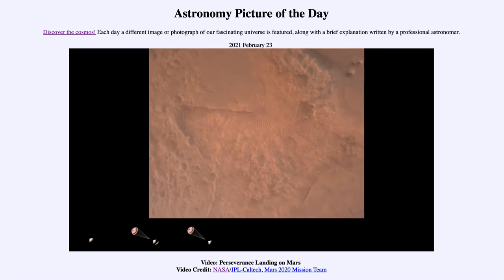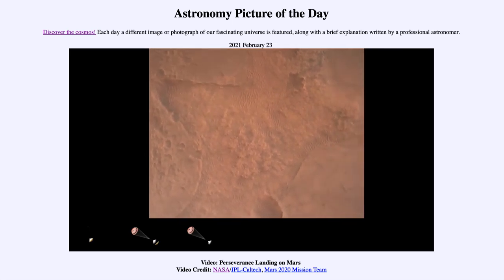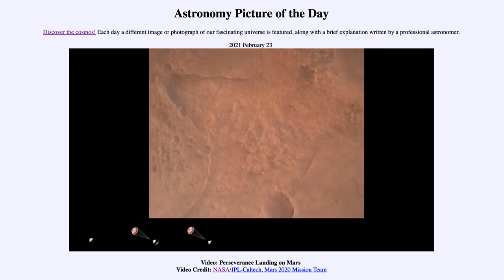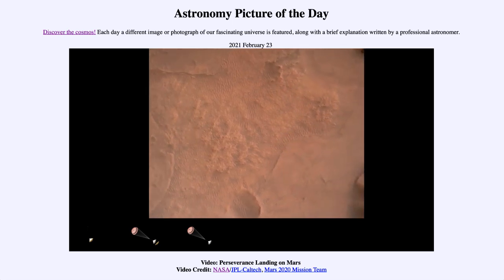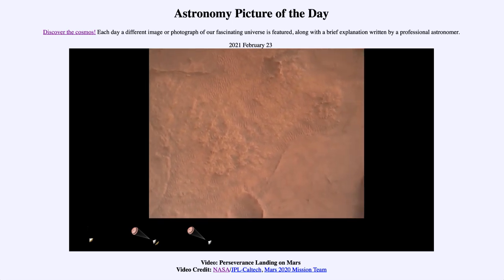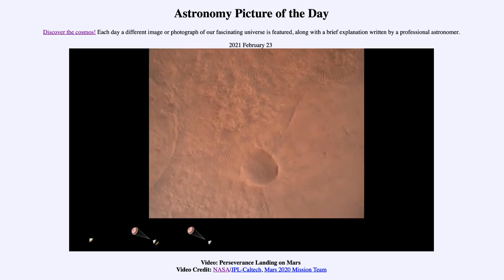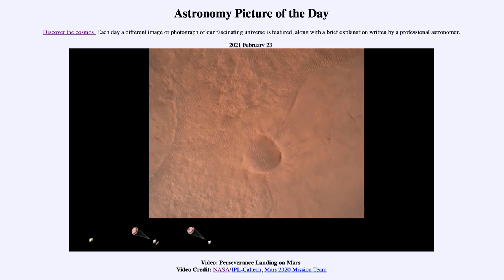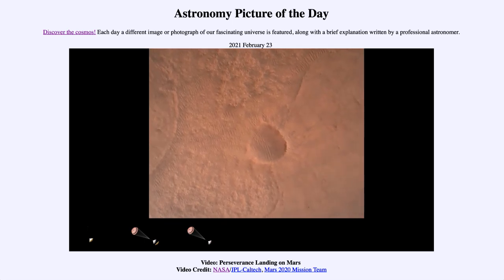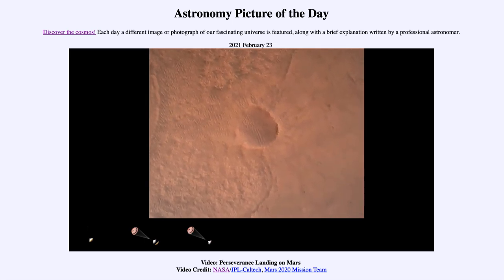LVS valid. We have confirmation that the lander vision system has produced a valid solution as part of terrain relative navigation. Priming. PBA is nominal. We have timing of the landing engines.